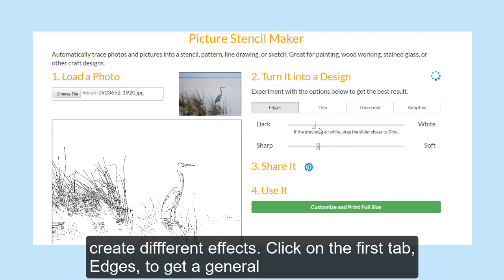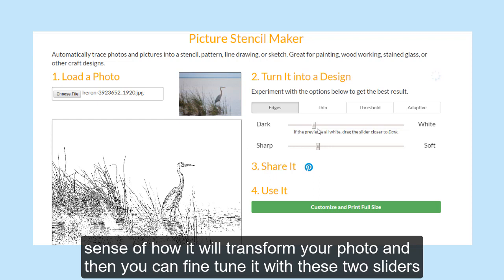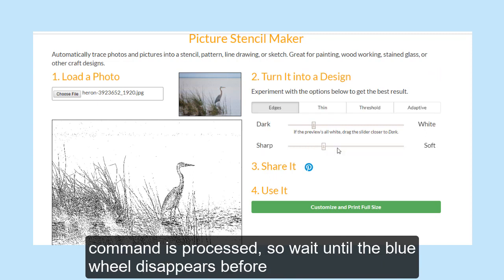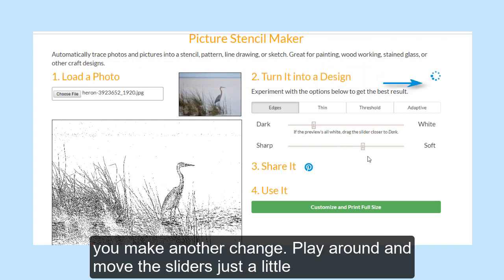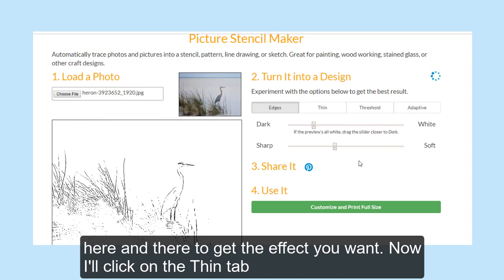Click on the first tab, Edges, to get a general sense of how it will transform your photo, and then you can fine tune it with these two sliders from dark to white and sharp to soft. The blue wheel rotates as each command is processed, so wait until the blue wheel disappears before you make another change. Play around and move the sliders just a little here and there to get the effect you want.